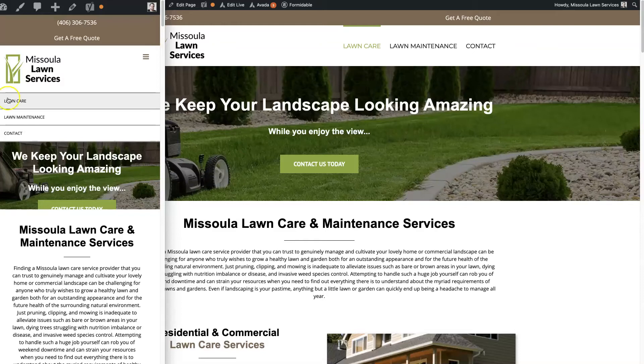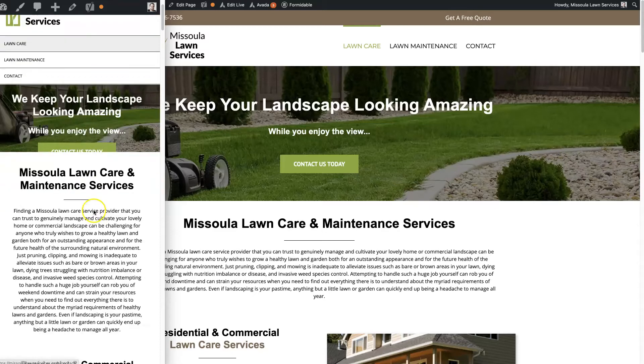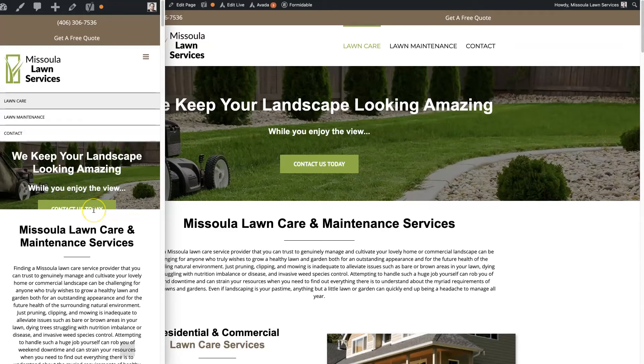Customizing your Avada mobile menu is really important for making sure people have a great experience when they're using your site on a mobile device.